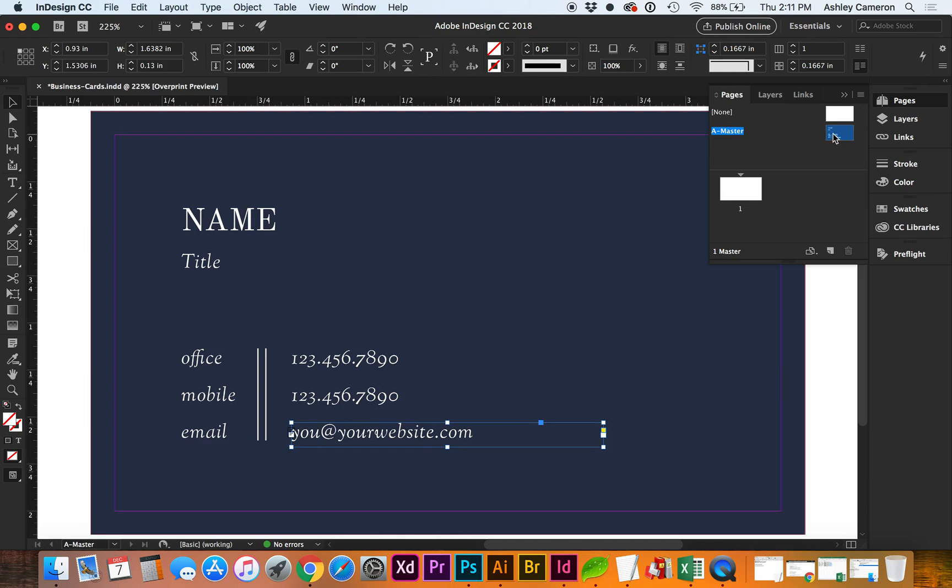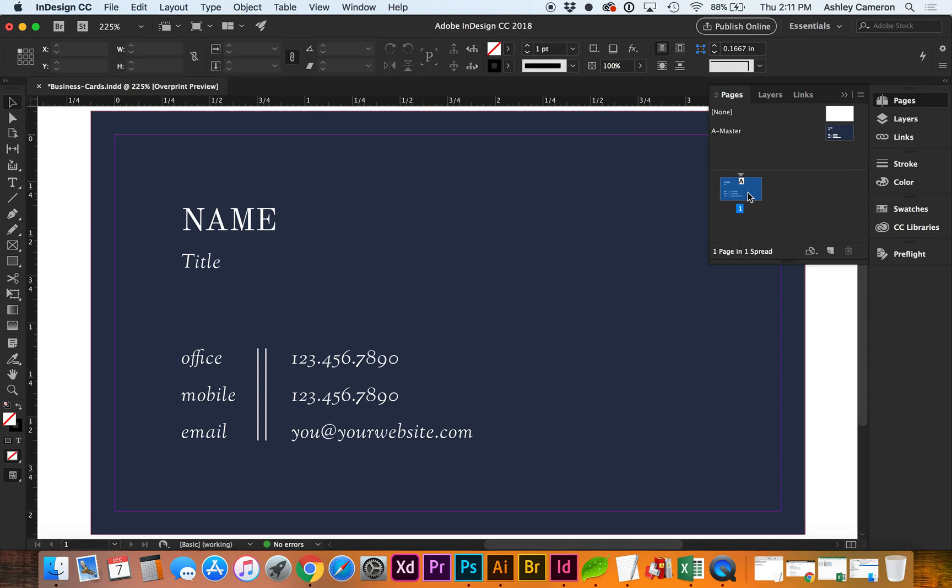Next we need to apply the master to our first page. Double click on the page to make sure you're out of the master.